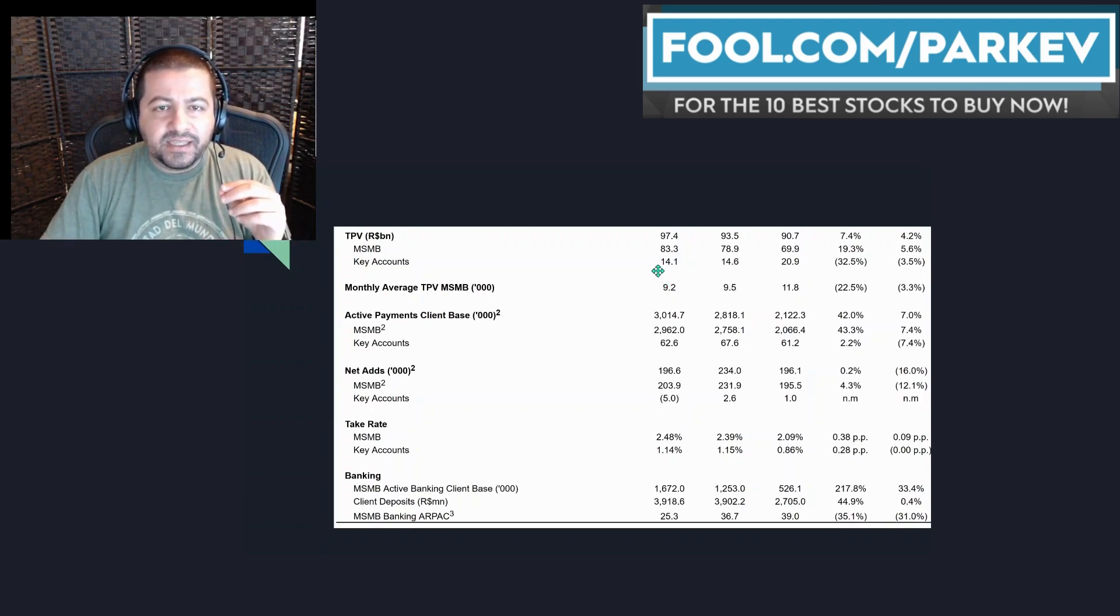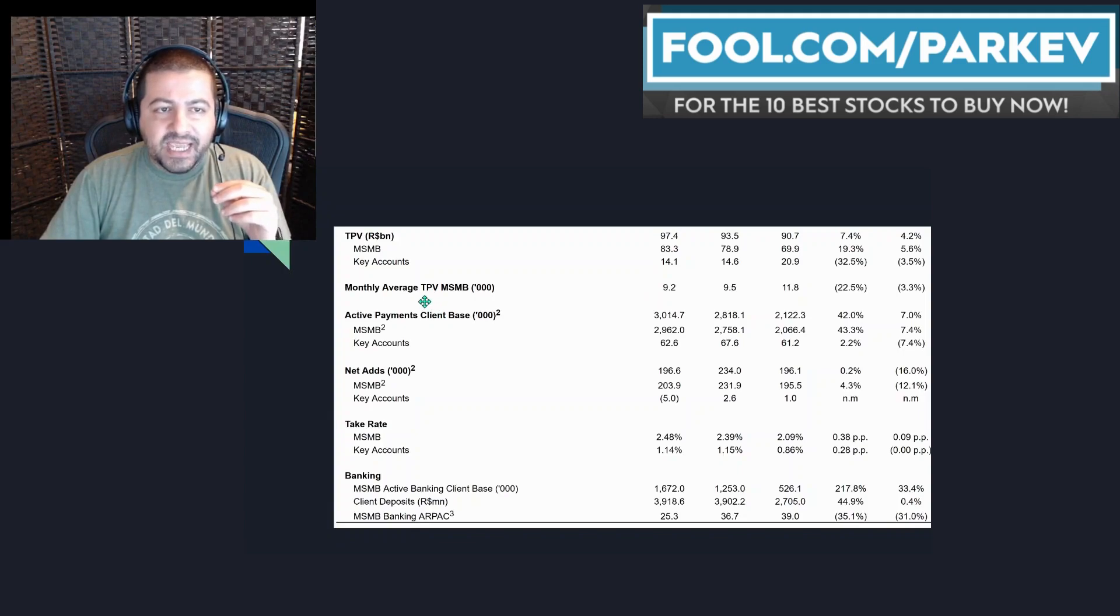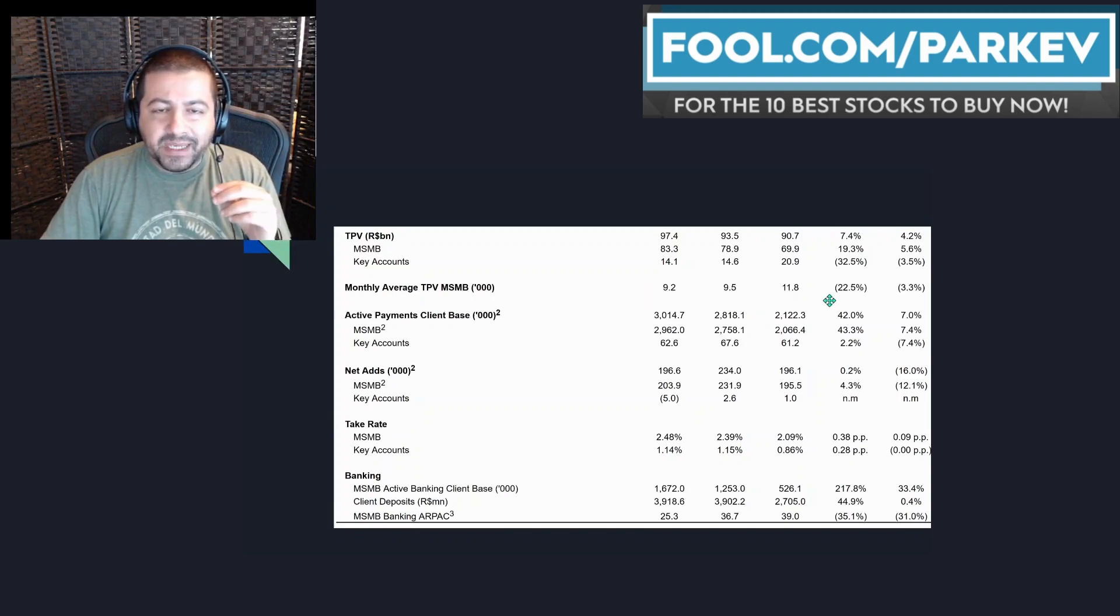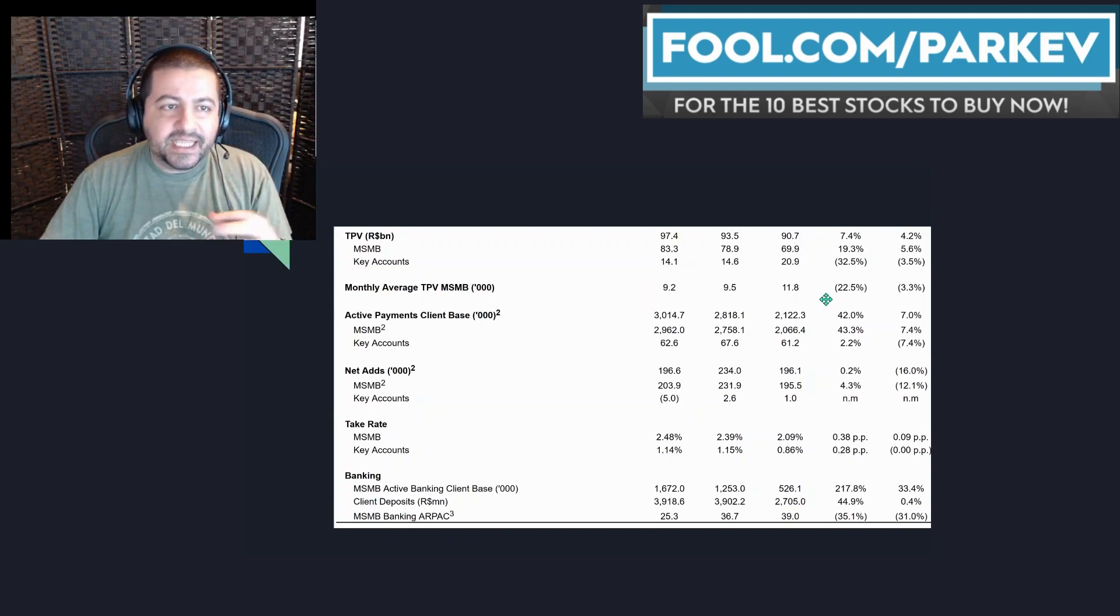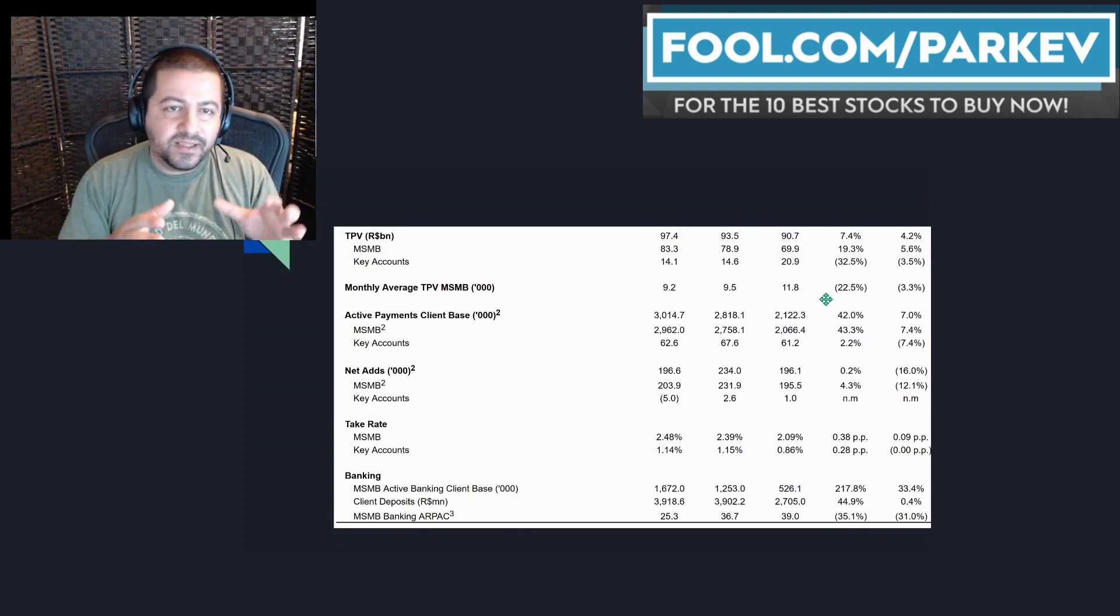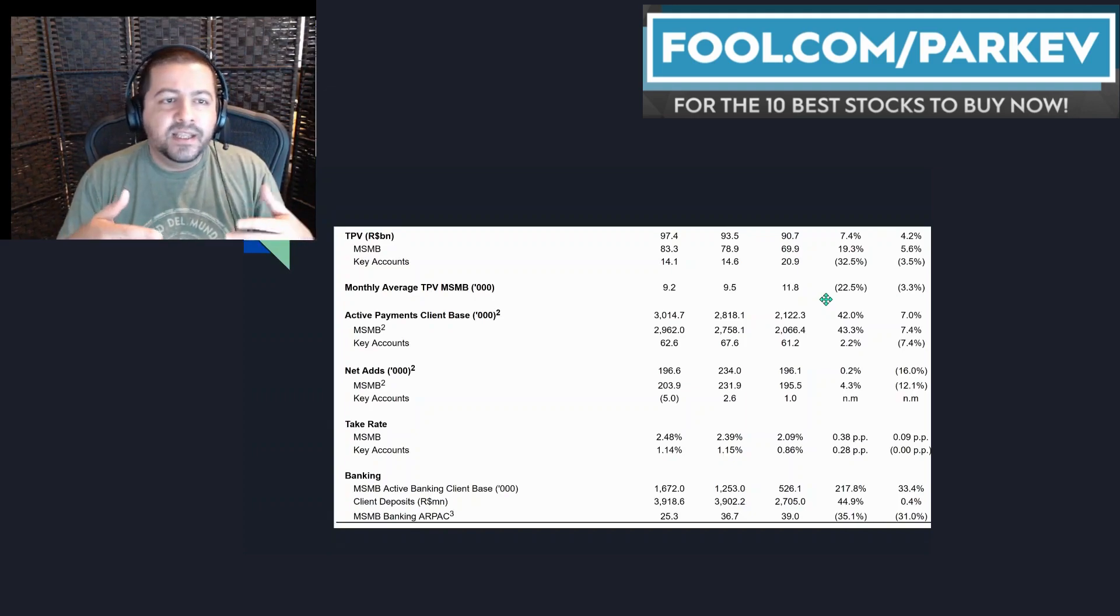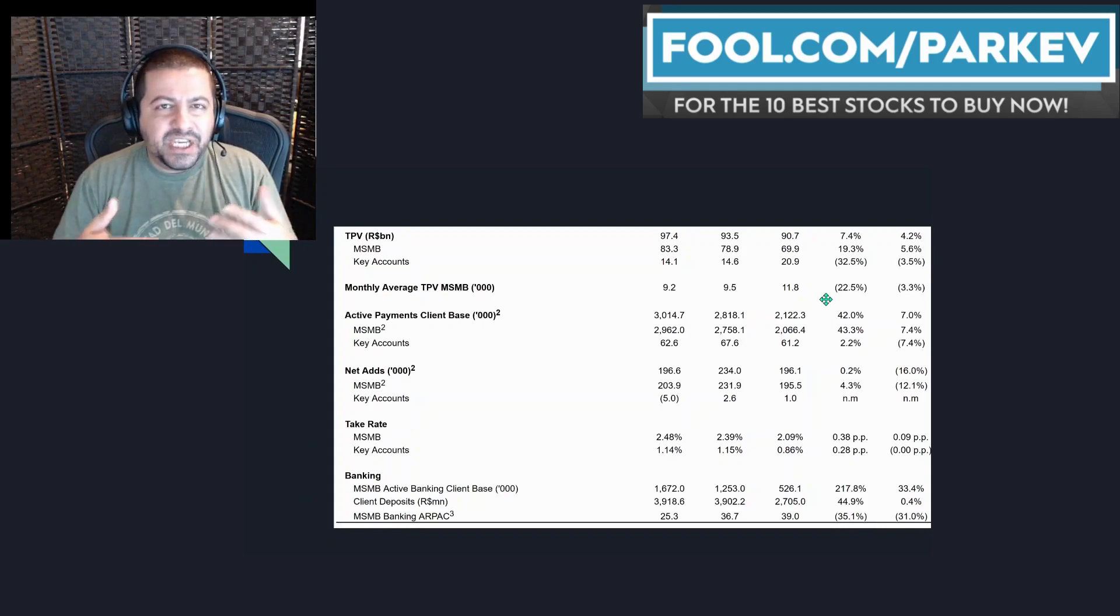Key accounts saw a decrease of 32.5% to $14.1 billion. The monthly average total payment volume also decreased to $9.2, down by 22.5% and that's in connection with the key accounts decline.